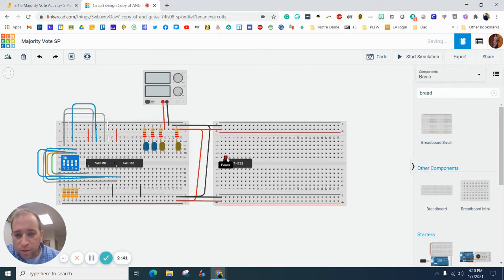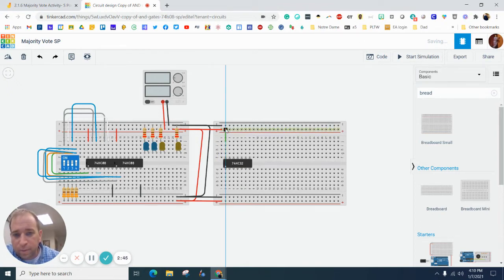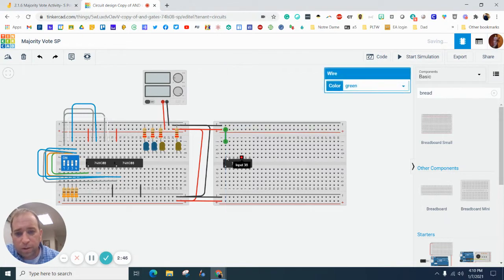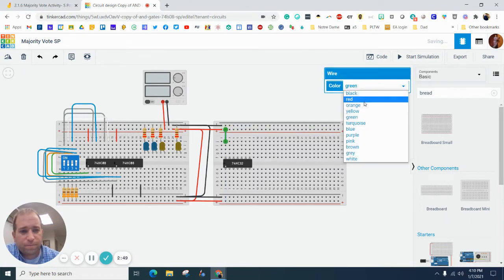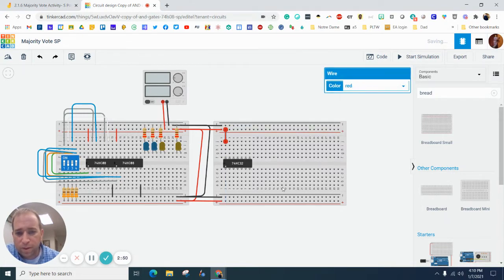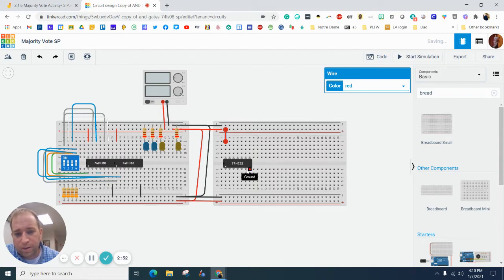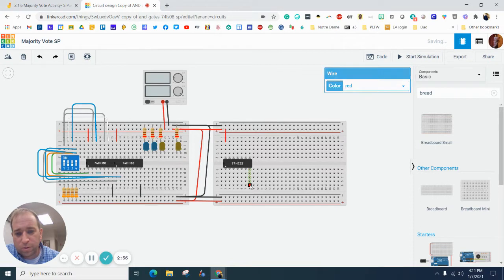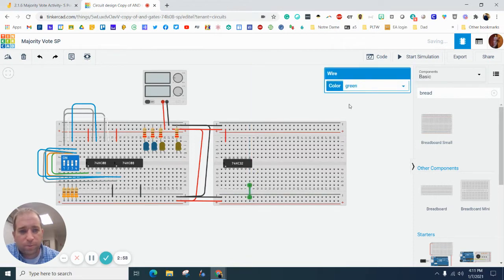And so this right here is our power. So I'm going to find the power, plug that in on pin 14. Make that red. And then pin 7, because it always starts 1, 2, 3, 4, 5, 6, 7, is going to be ground.